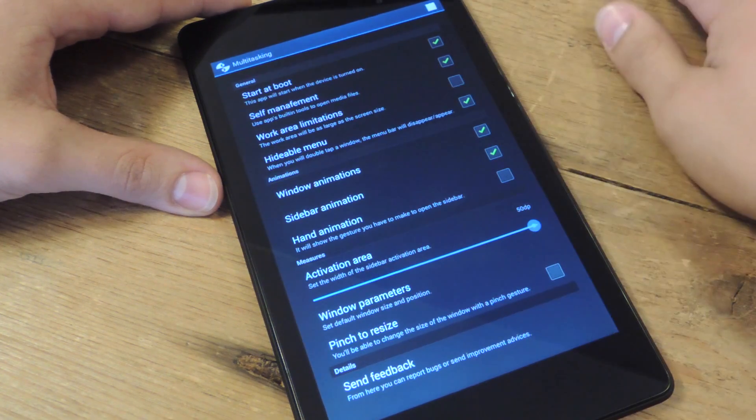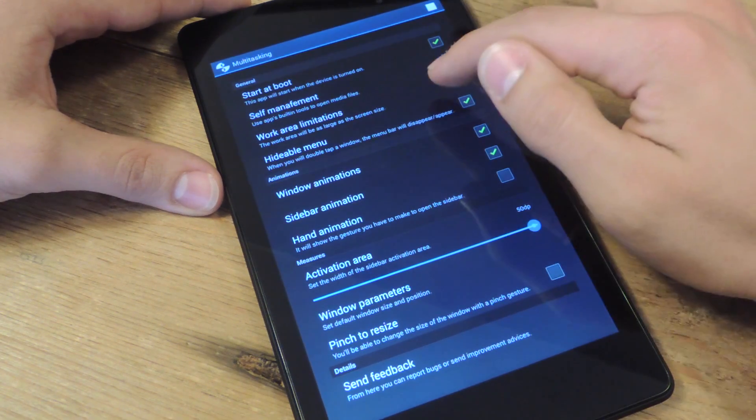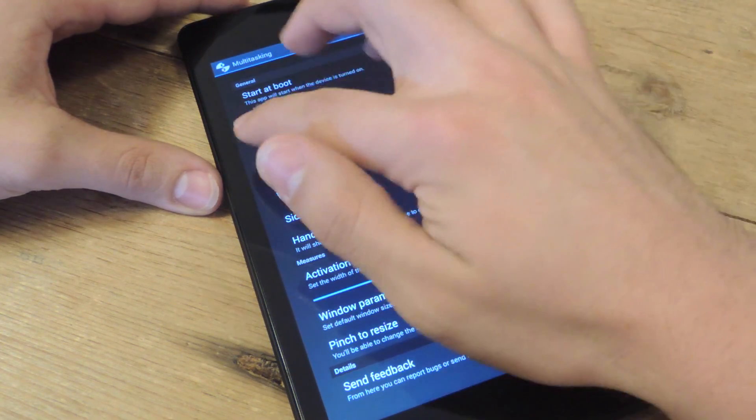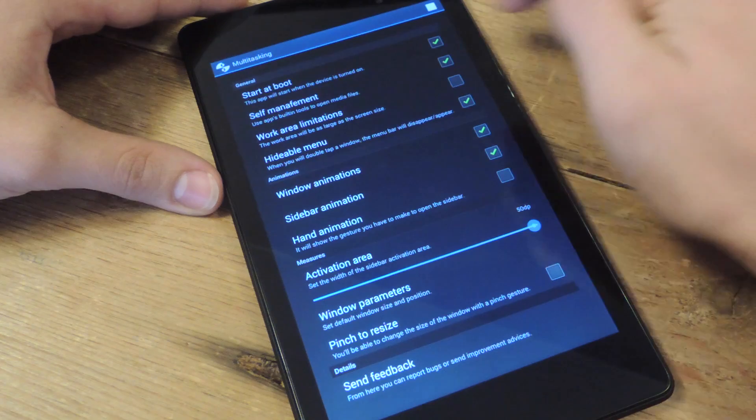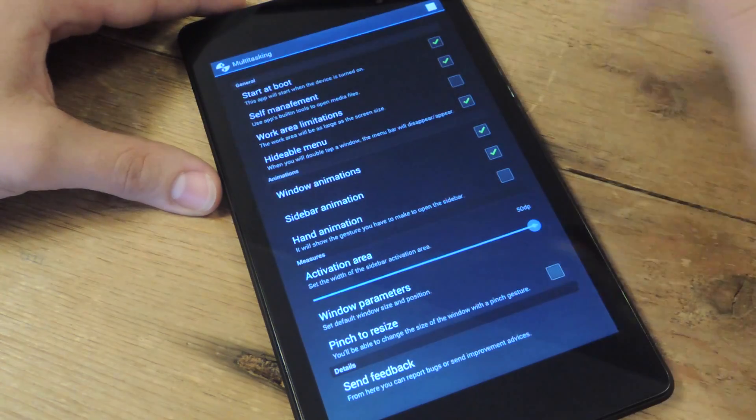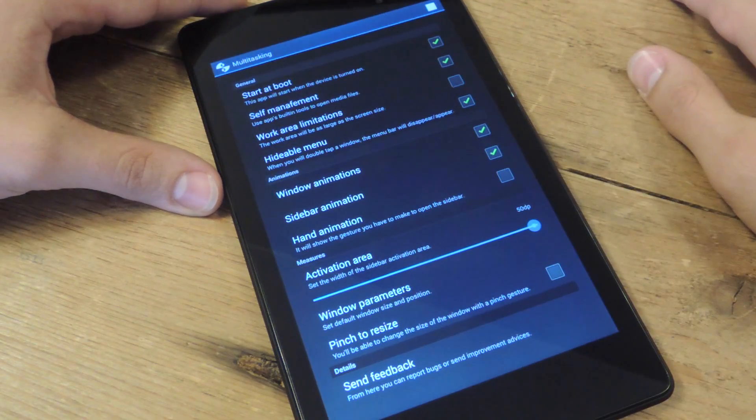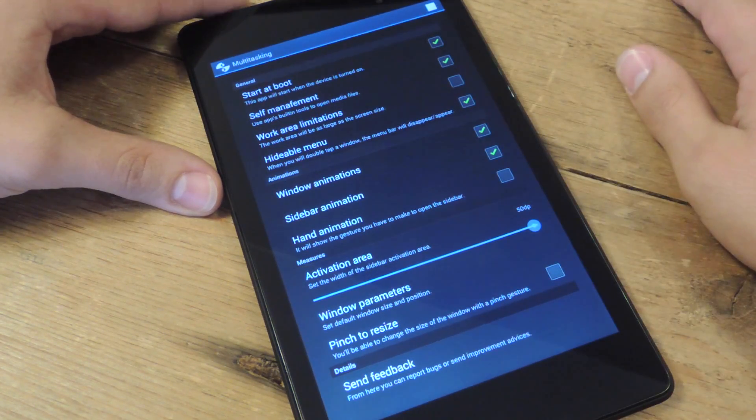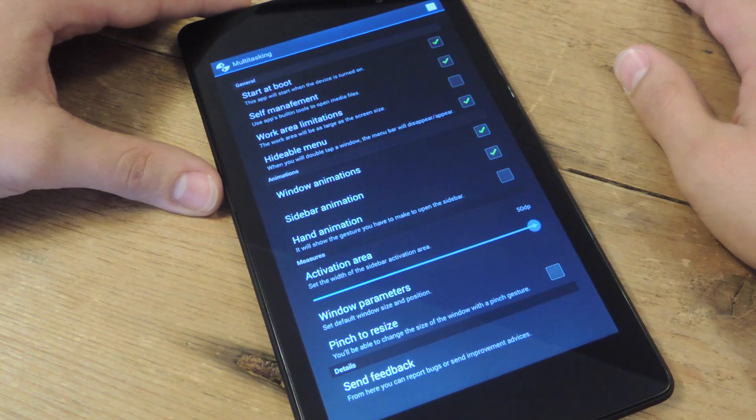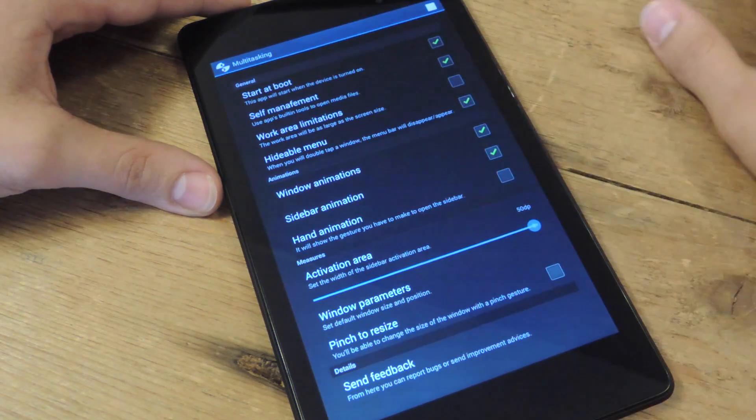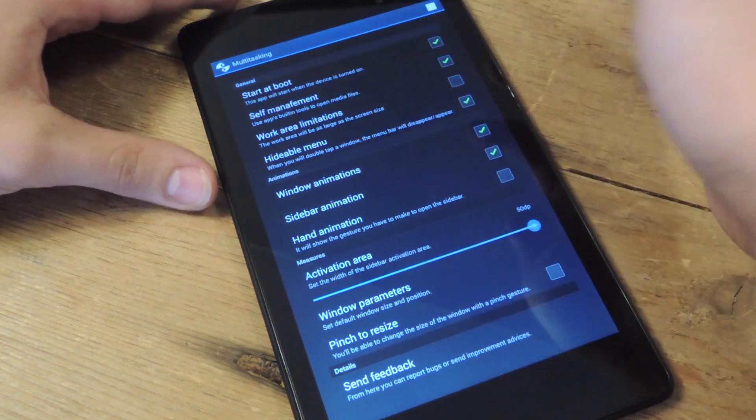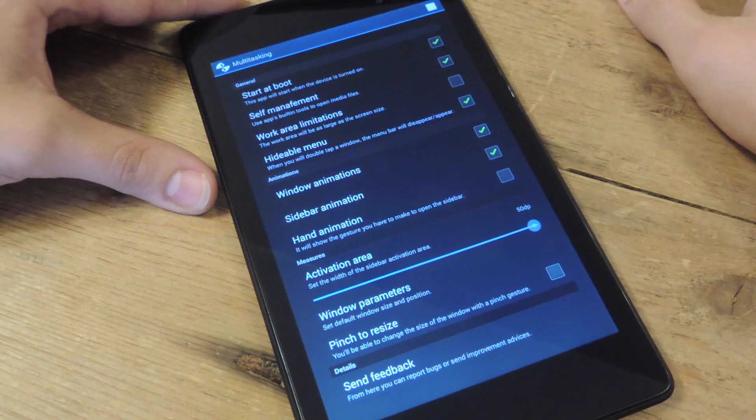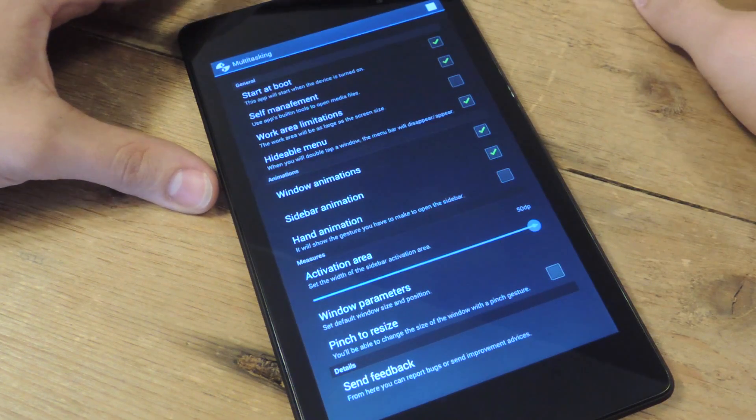There's a work area limitations setting. Don't check this because you will not be able to move windows past the parameters of your screen, unless you want that, then check it. Hideable menu lets you double tap on the screen to take the little black bar that is around it off.